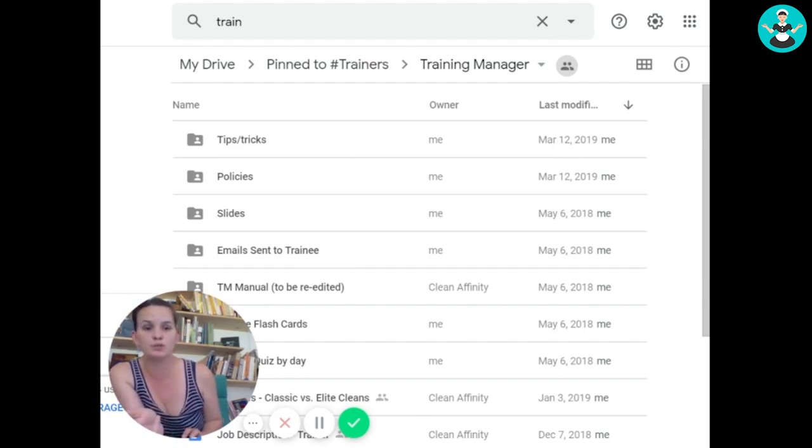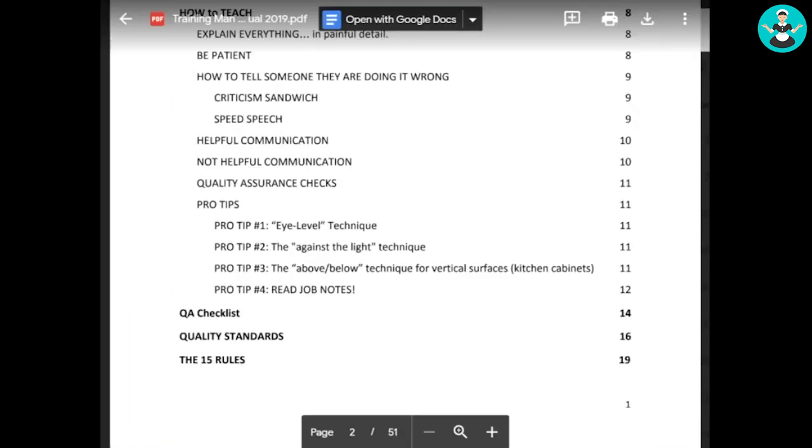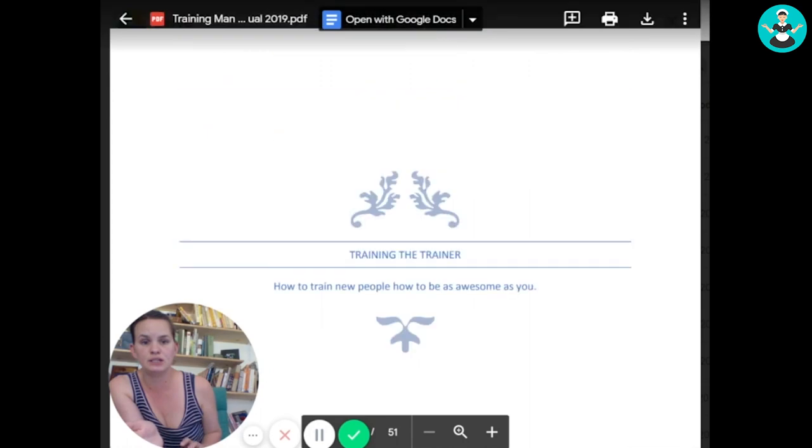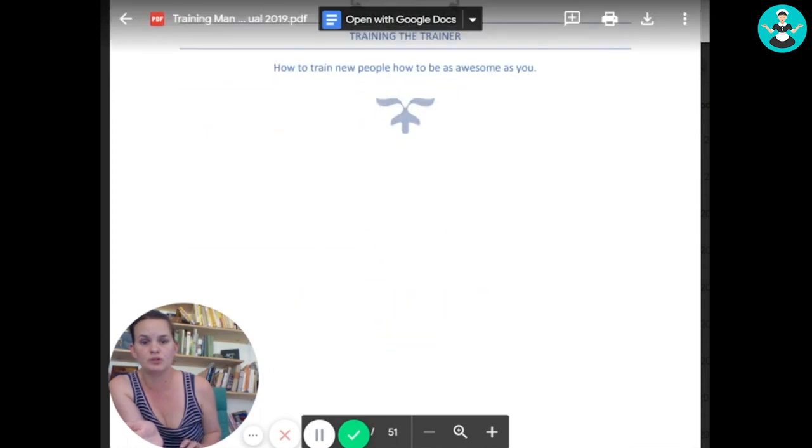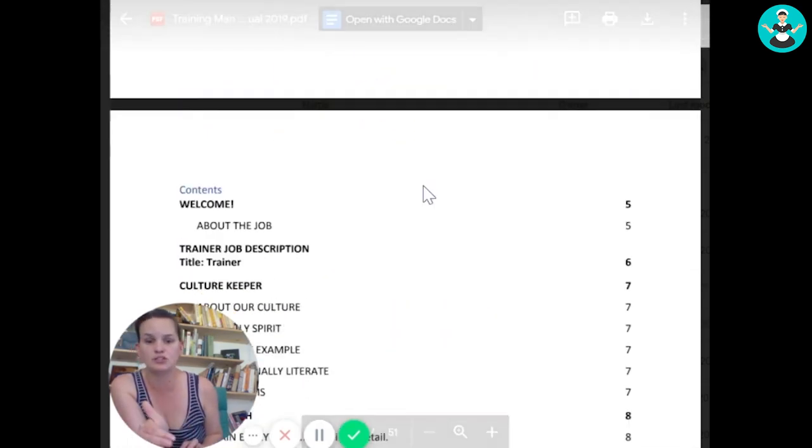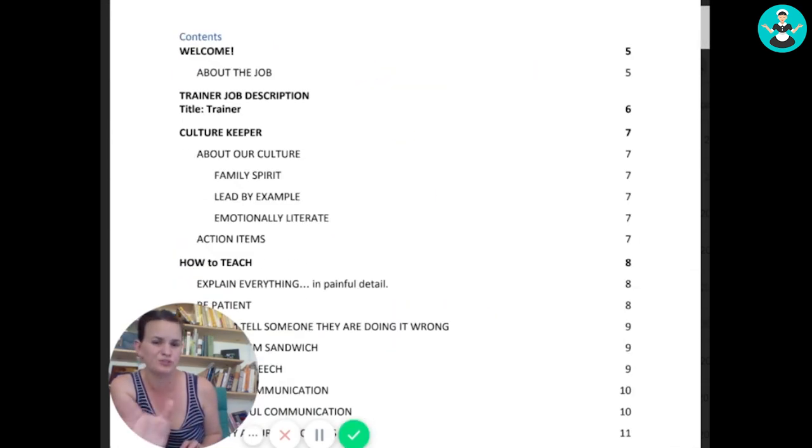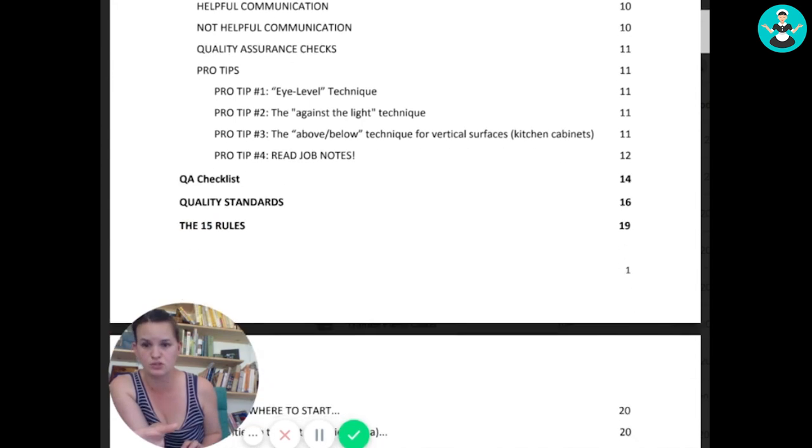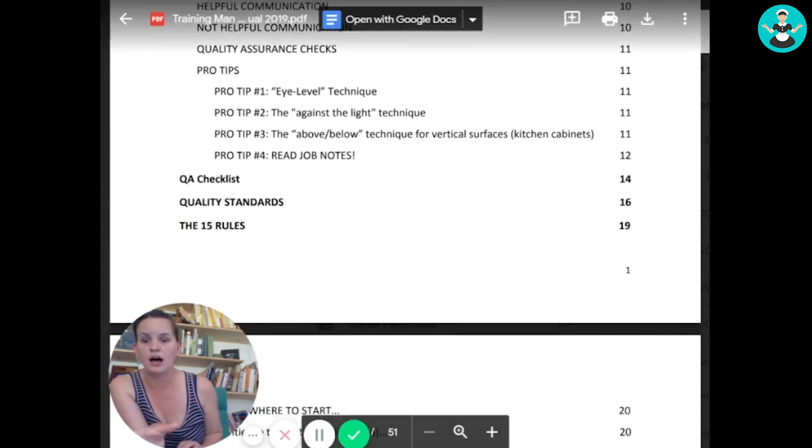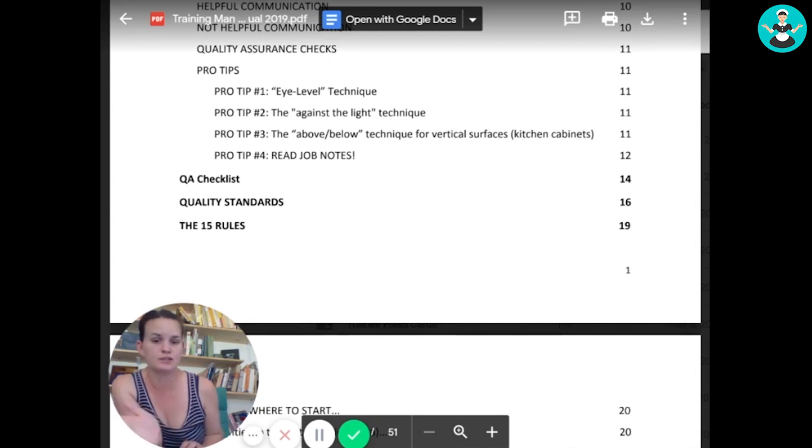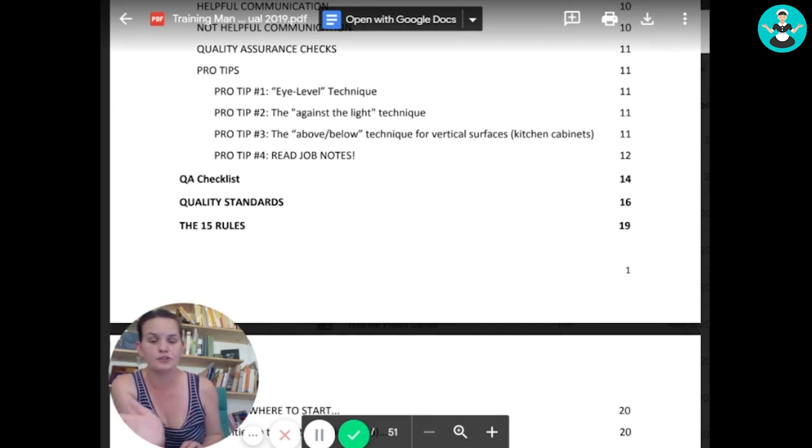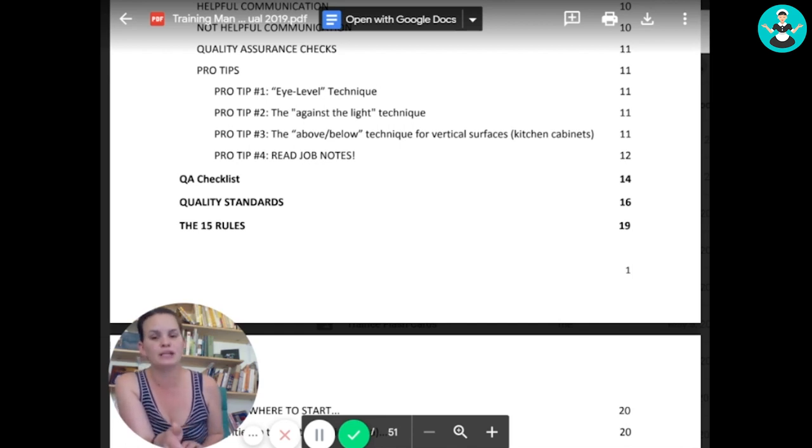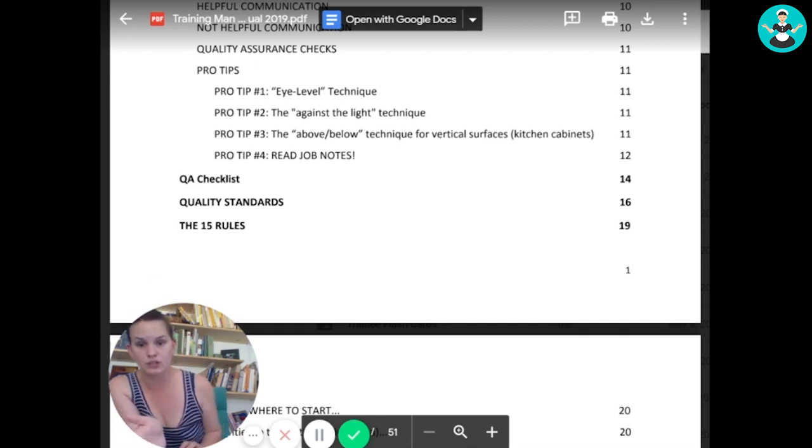So what we did was we broke our training down, everything that they need to know, down into 10 units of sorts. And there's like a quiz for every day. So it's two weeks of training. That's 10 working days. And there's a quiz at the end of every day to make sure that the trainee learned what they needed to learn that day.